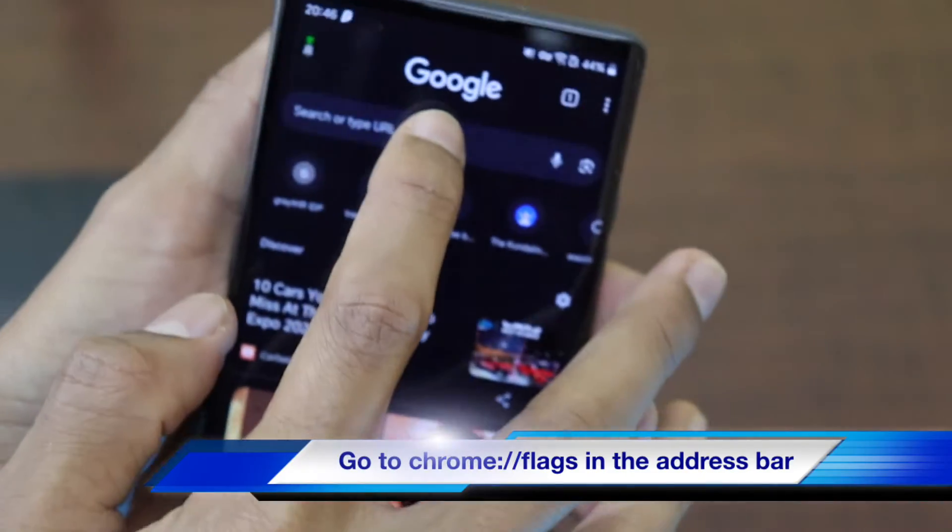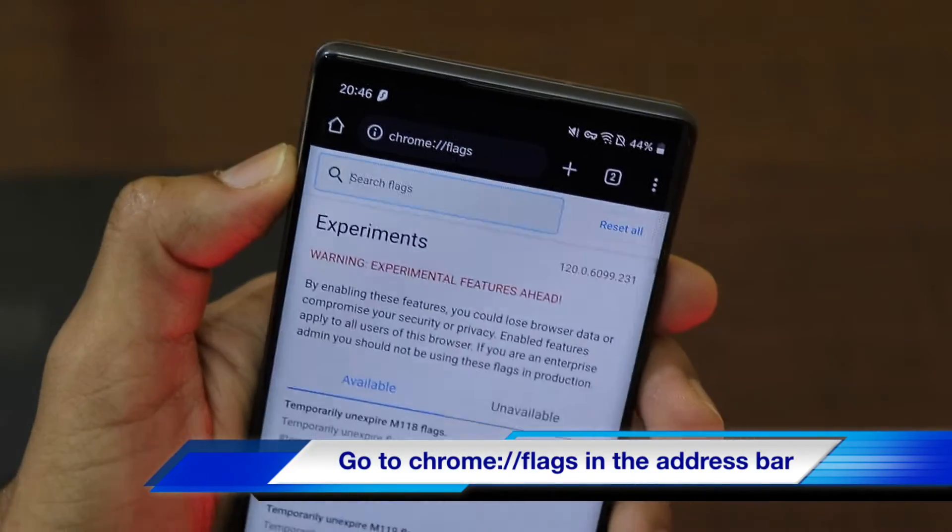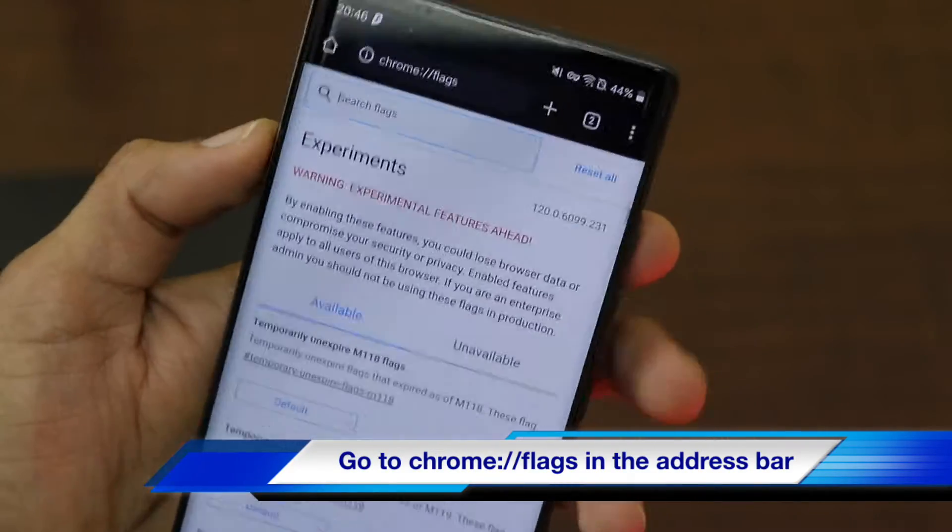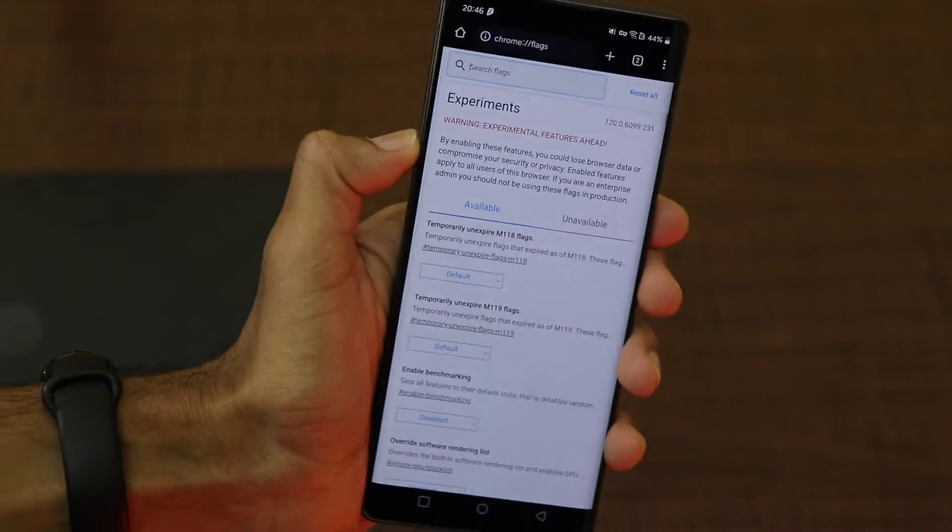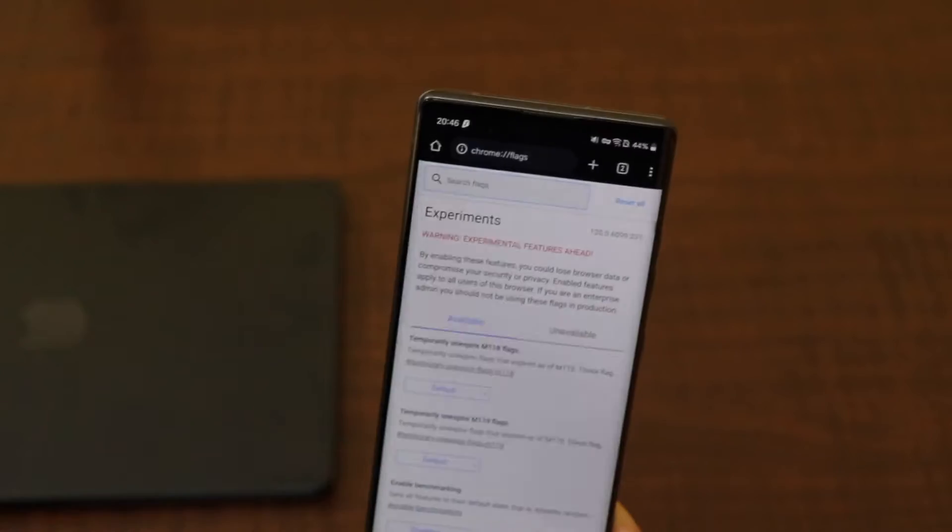You have to just type chrome colon double slash flags. So these are certain experimental features which will be shown. As you can see, there is a list of a lot of experimental features.